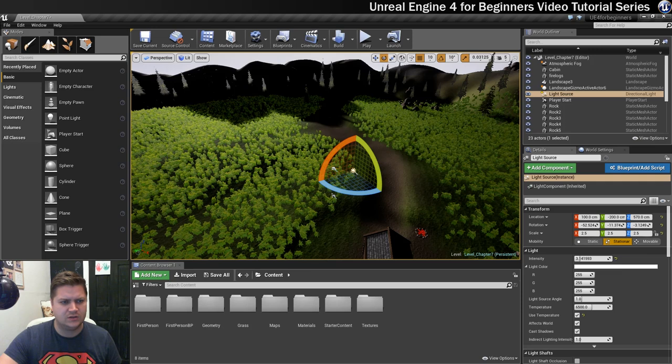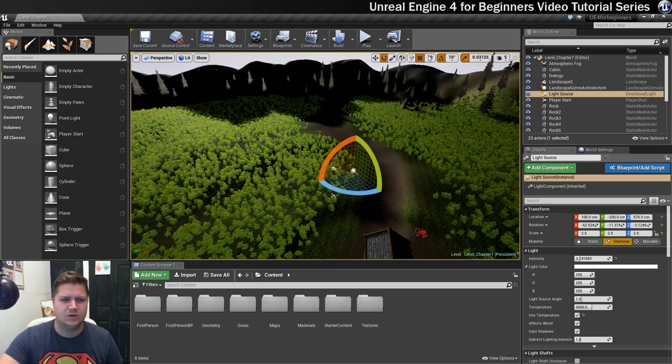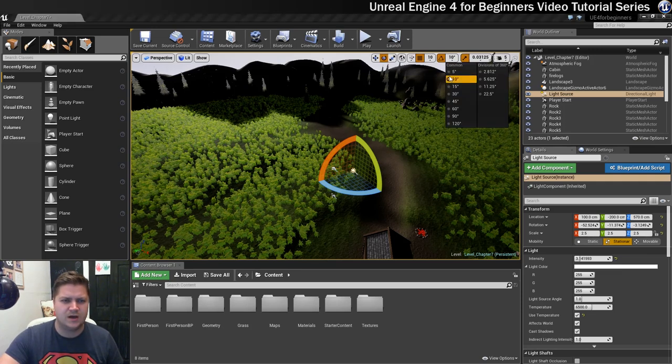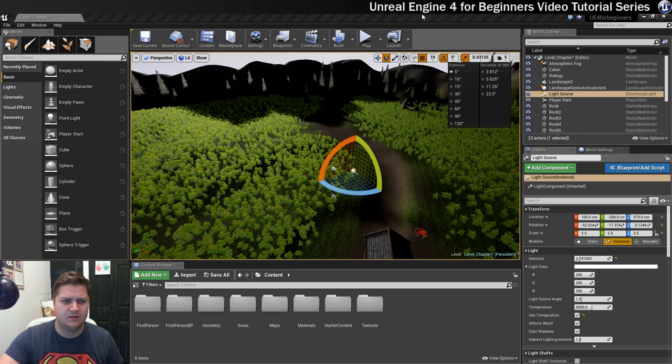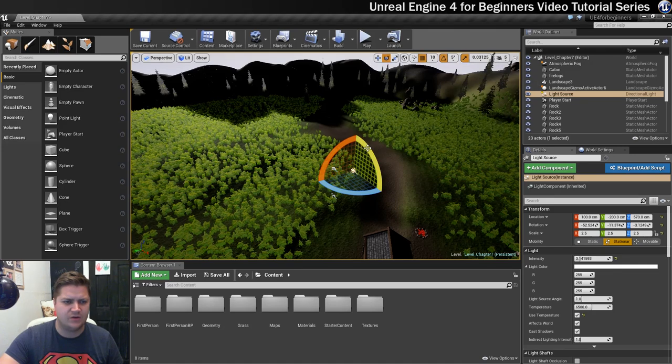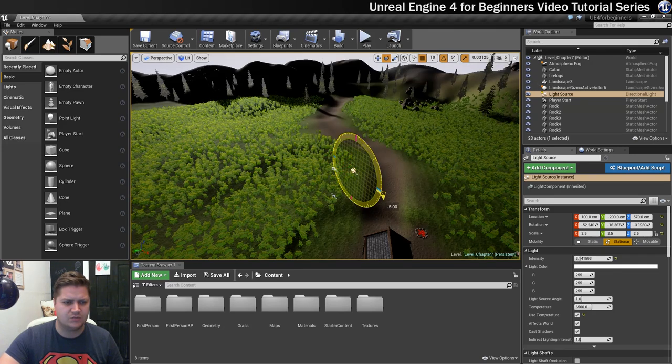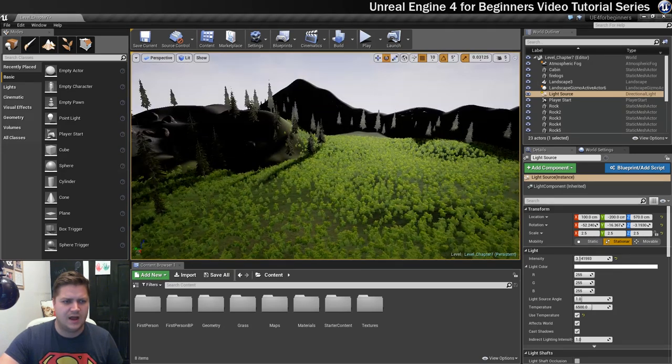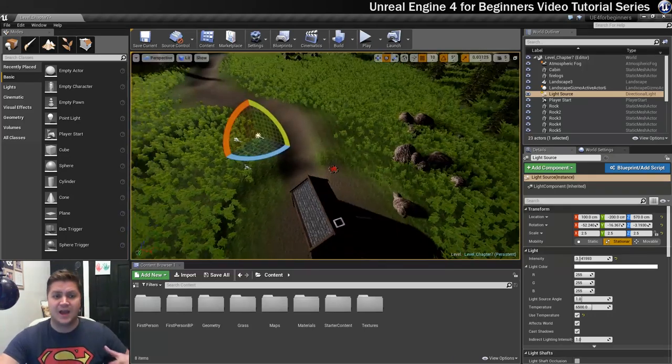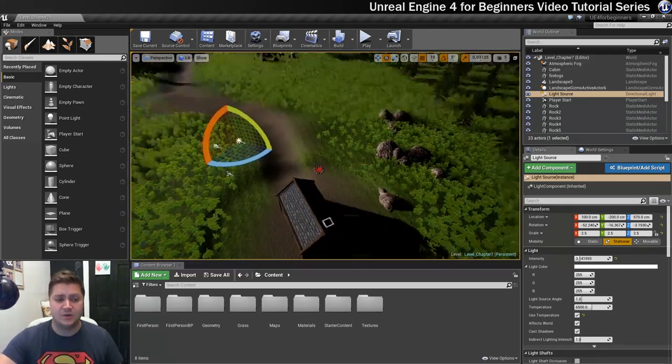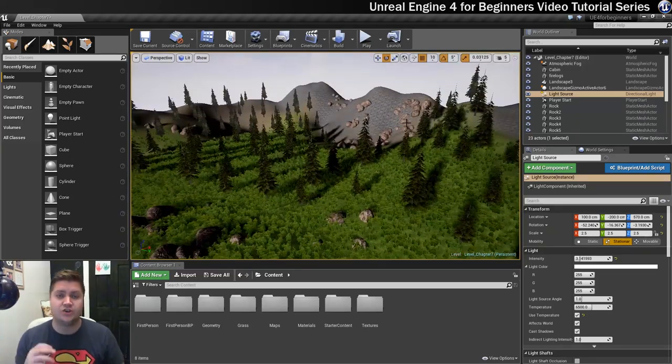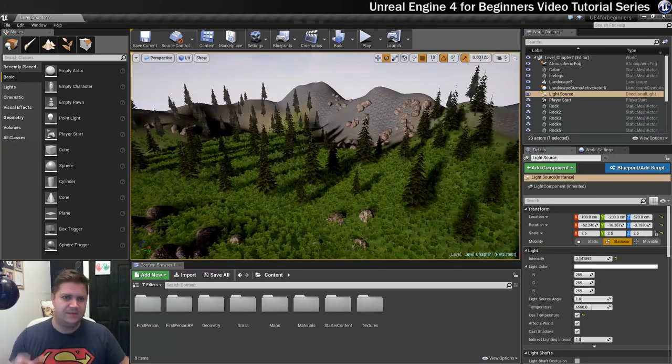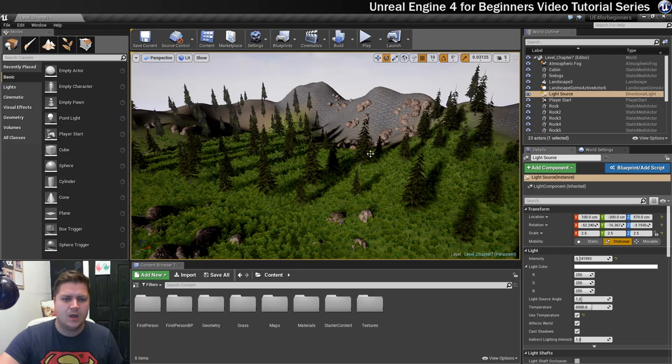I think 20 degrees might be too much, so I'm going to change my snapping to 5 degree increments and just bring it back 5 degrees. I like that. That gives us some nice long shadows which is going to simulate the time of day that we're going for.